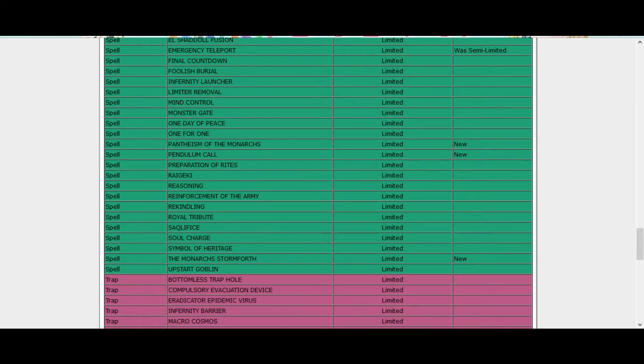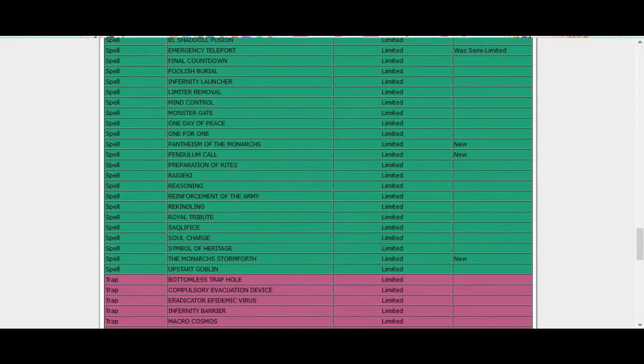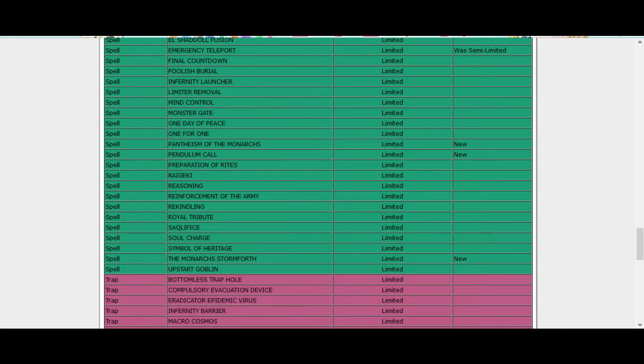Pantheism needed to be hit. Monarch's Stormforth, I don't know about that because on one hand it let Monarchs answer everything, but on the same time it let you answer anything. So I mean, what else? Okay that's it.